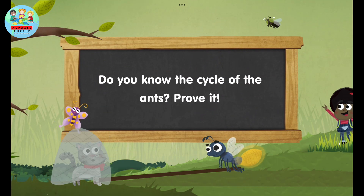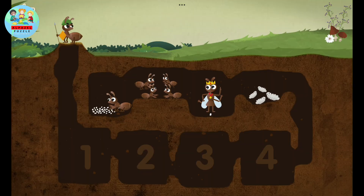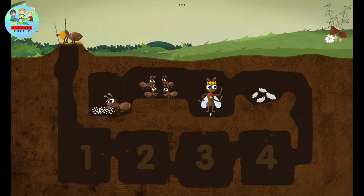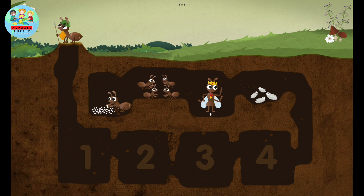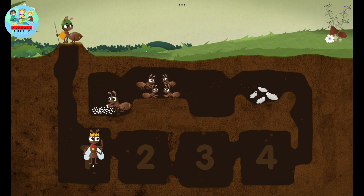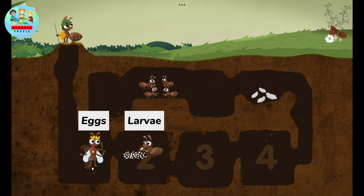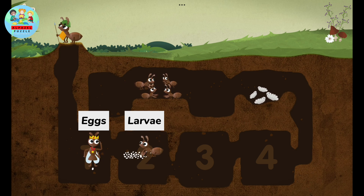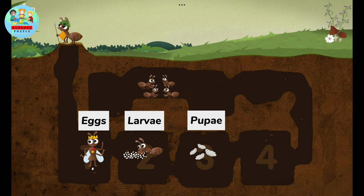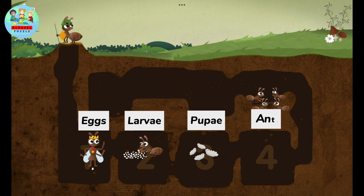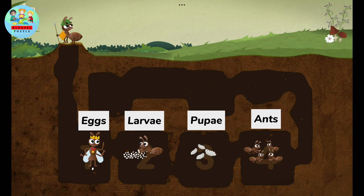Do you know the life cycle of ants? Let's look at it. The cycle goes: eggs, larvae, pupa, then ants.